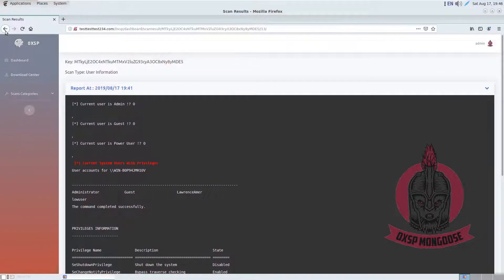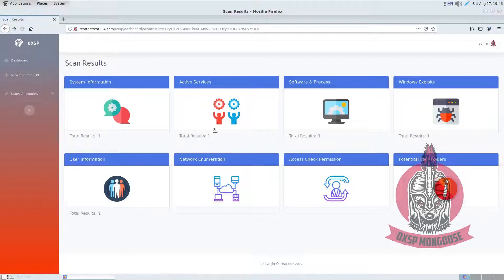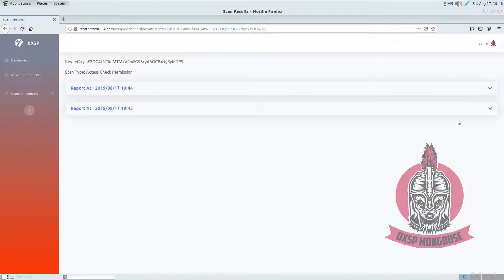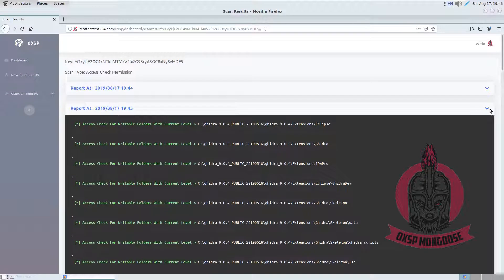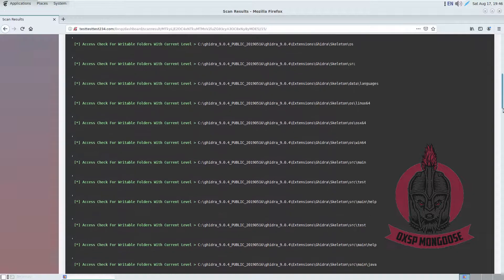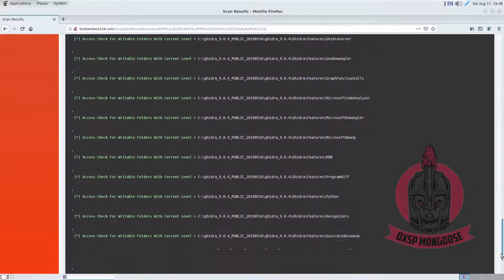This is also available in Mongooses. If you finish doing that, this is the access check for writable folders with the current level, which means that at this level you are able to write on these specific locations.